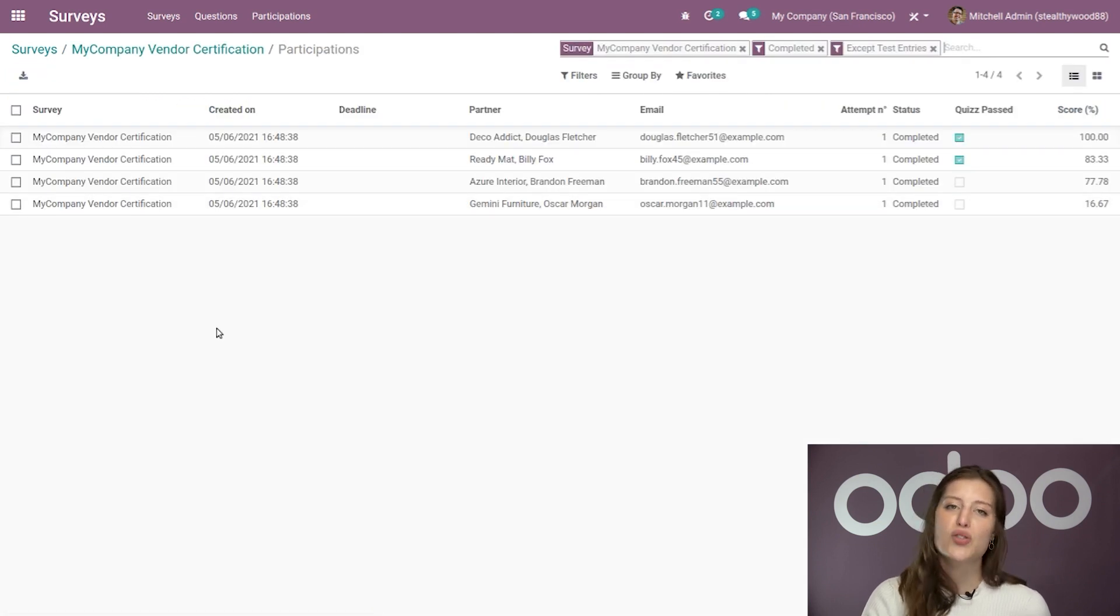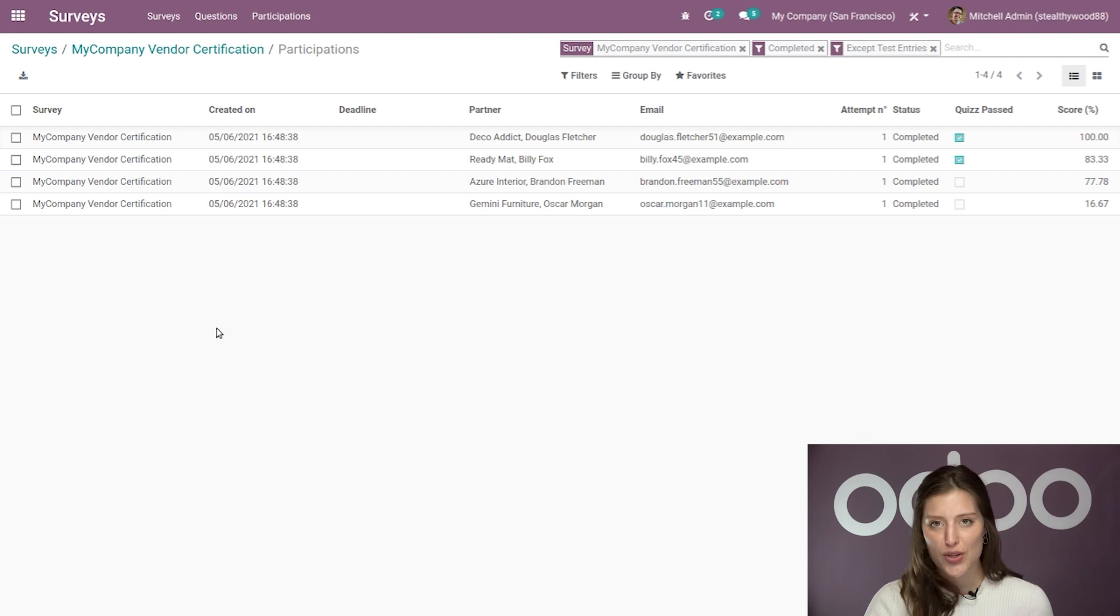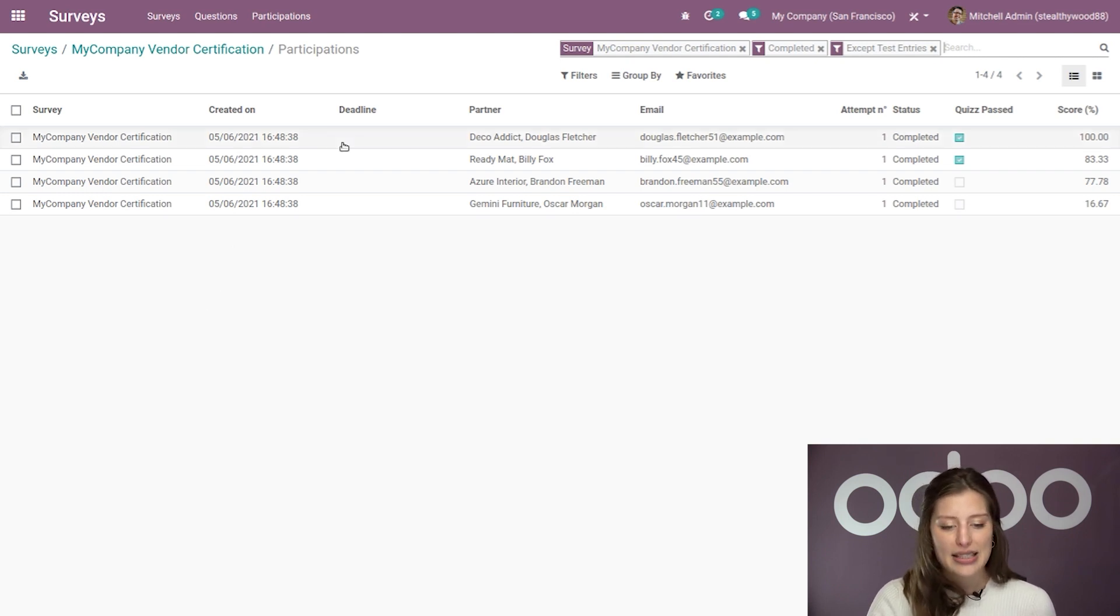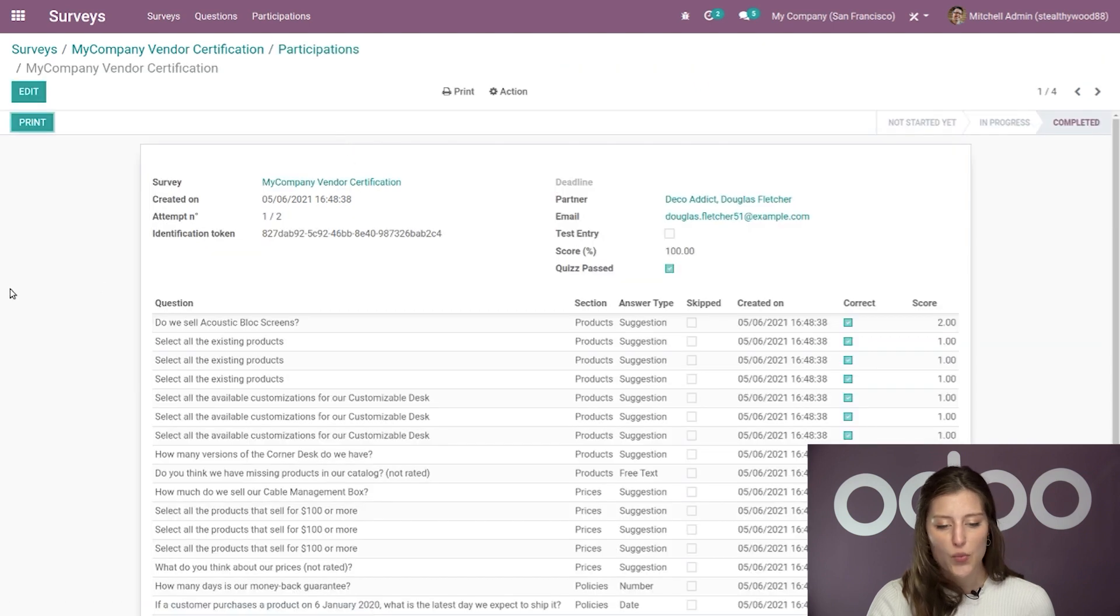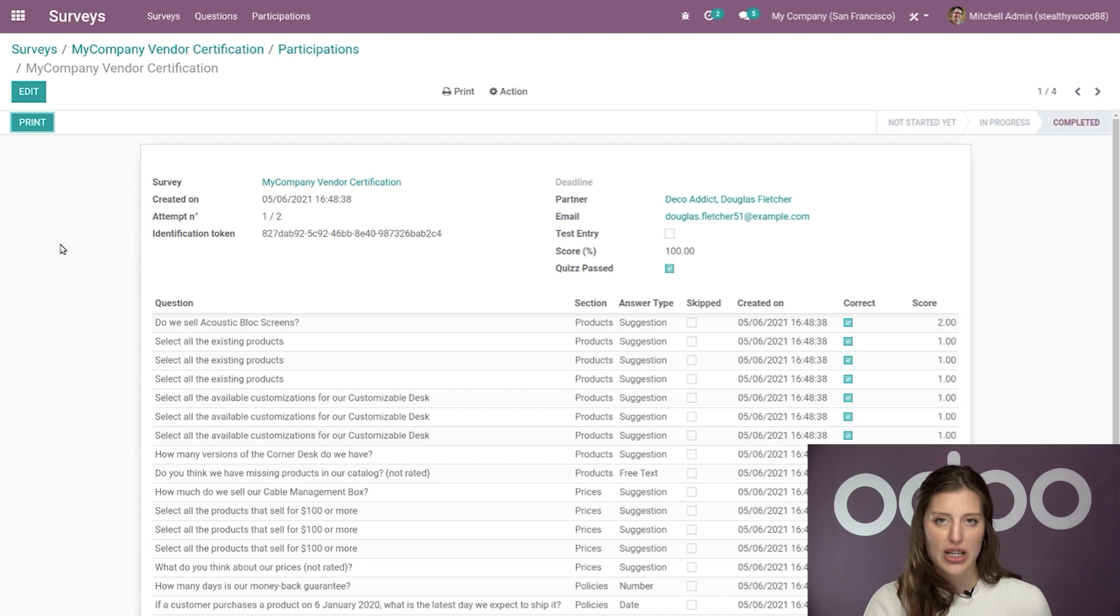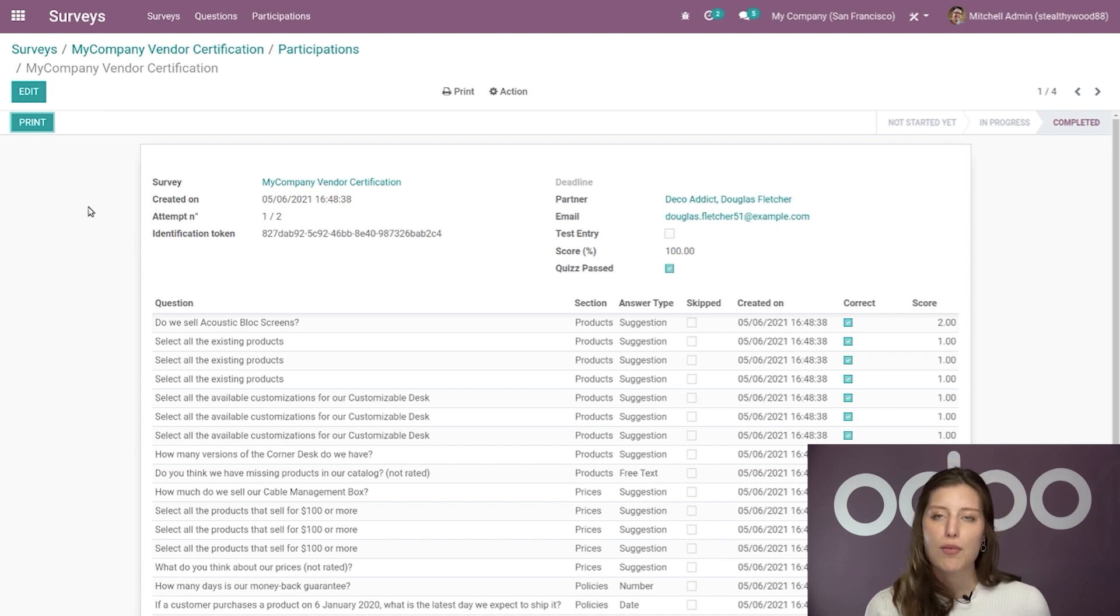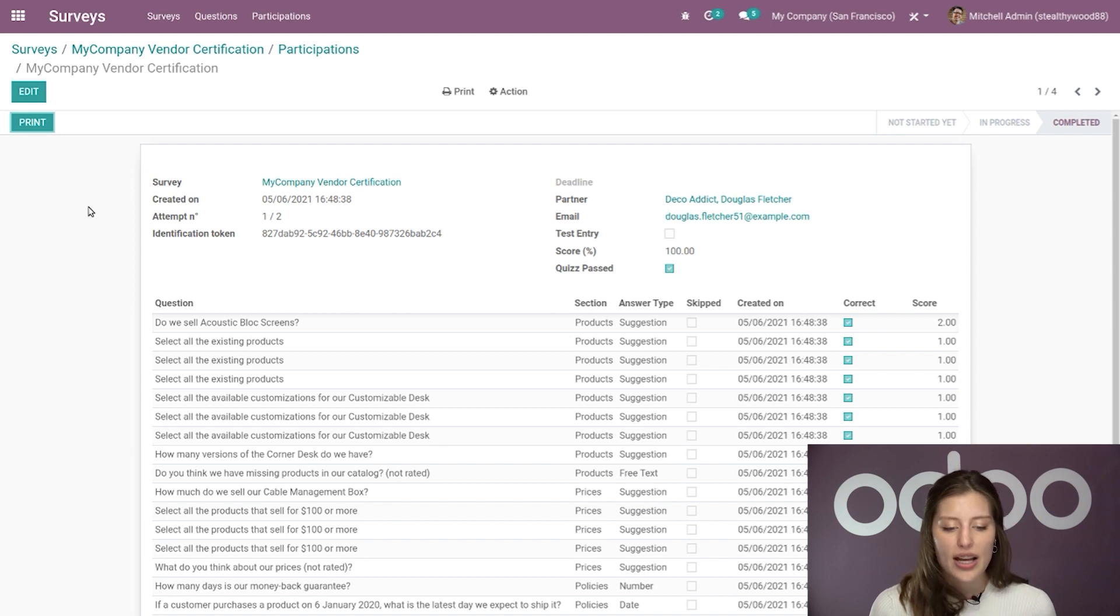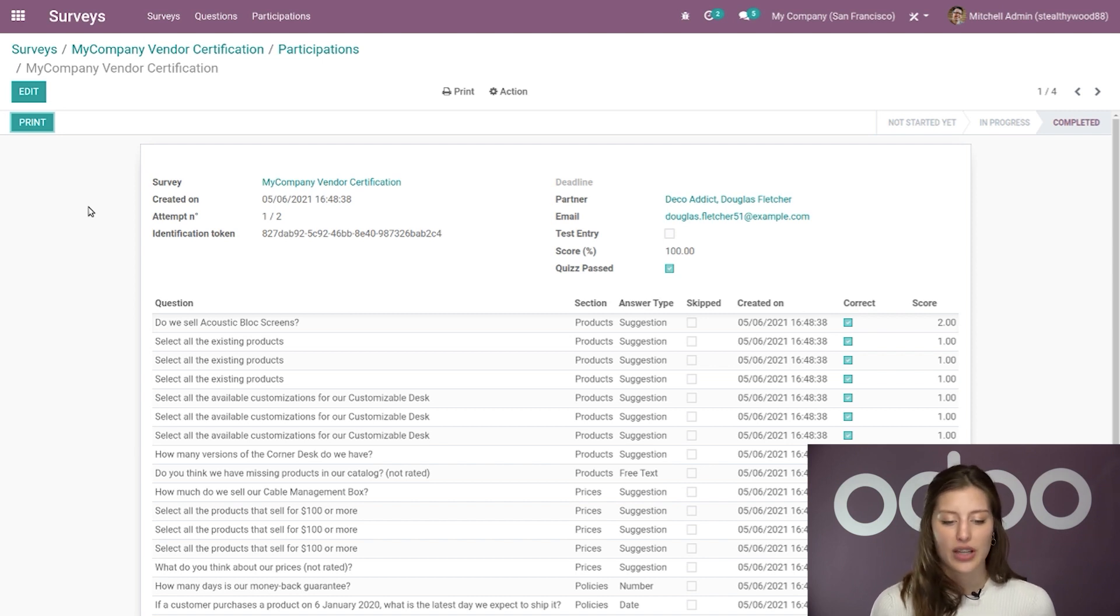So let's go ahead and click on the answer smart button and check that out. Alright, on this page, you'll find all the submitted answers for the survey so far along with some vital information about each one of them. Let's take a closer look at this first one. Alright, so here you'll notice some standard information at the top, things like the name of the survey, when it was created, what attempt this was, and also a personalized identification token as well.